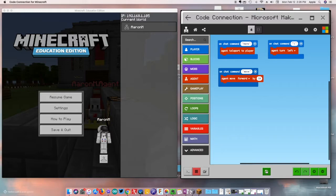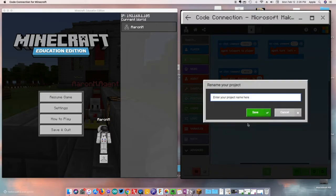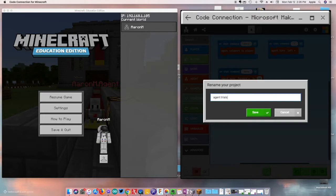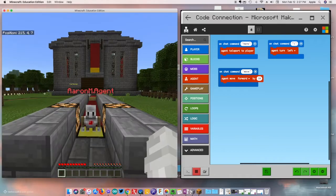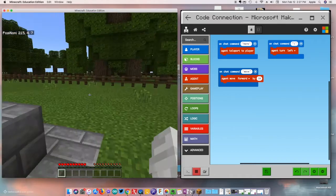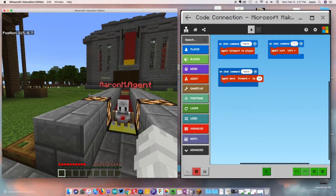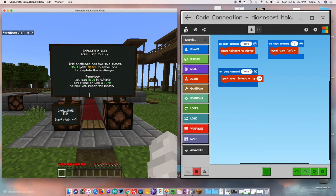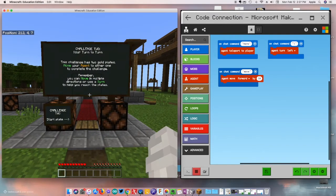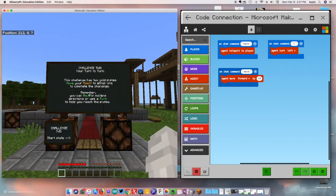Let me go ahead and save this. I'm going to call this 'Agent Trials' and there it is. When you're ready, let's jump into challenge number two which is going to have us do 'your turn to turn.' Let's figure out what that means in the next video.